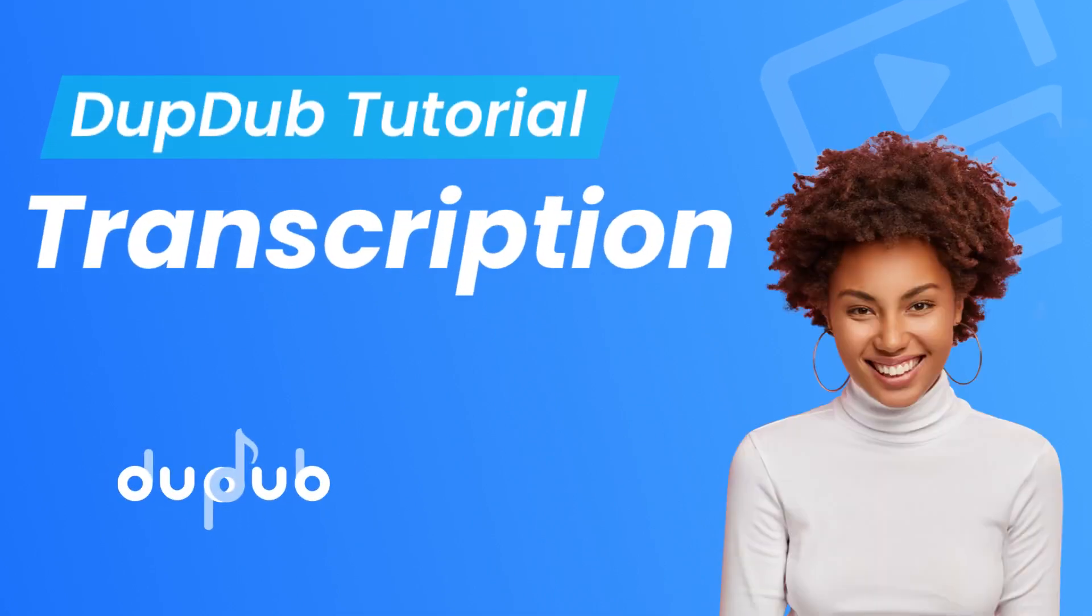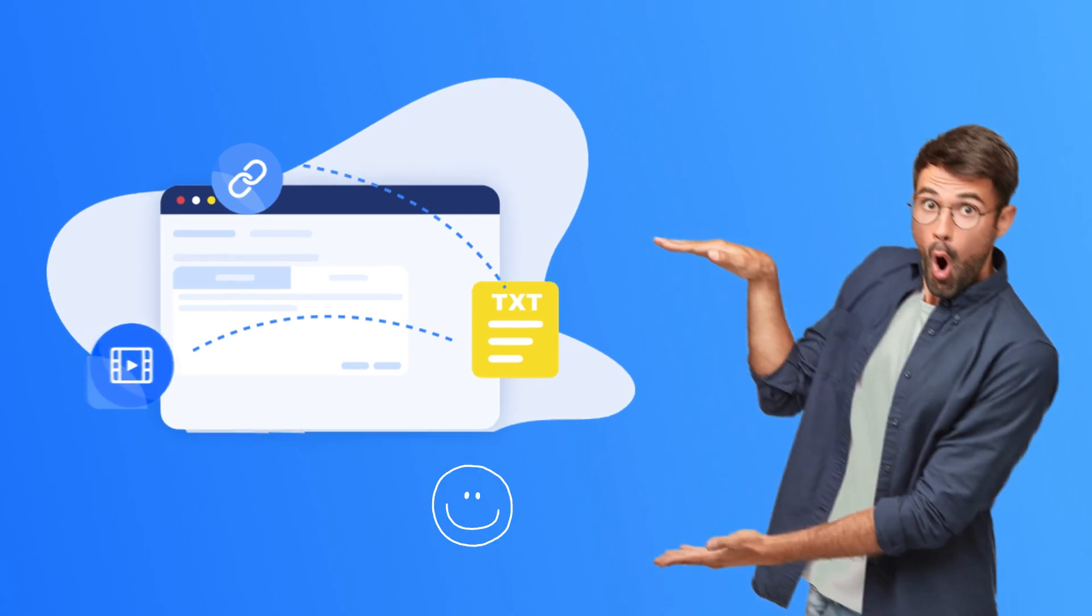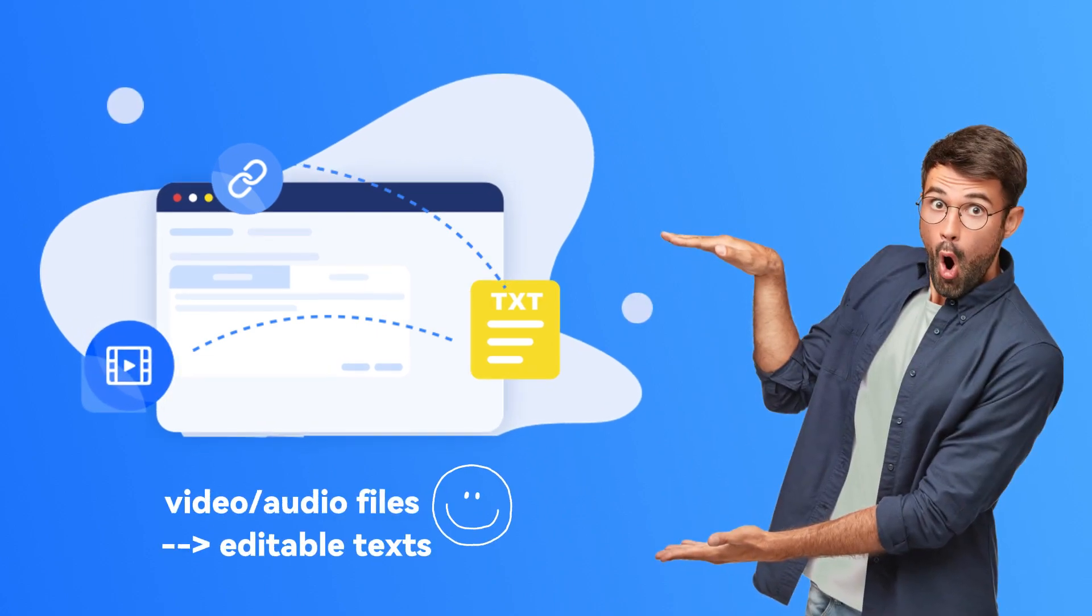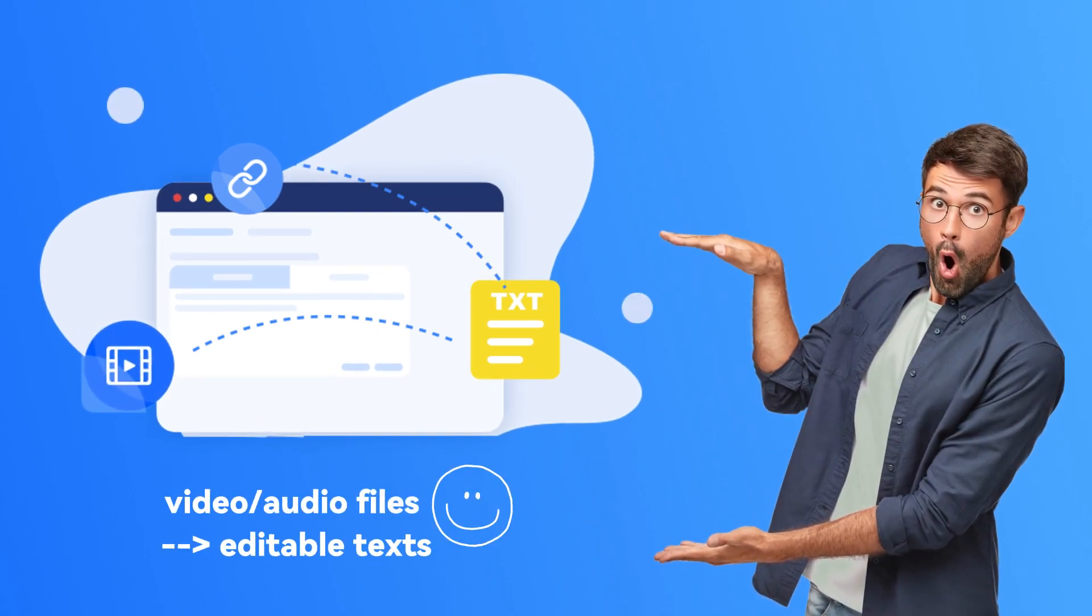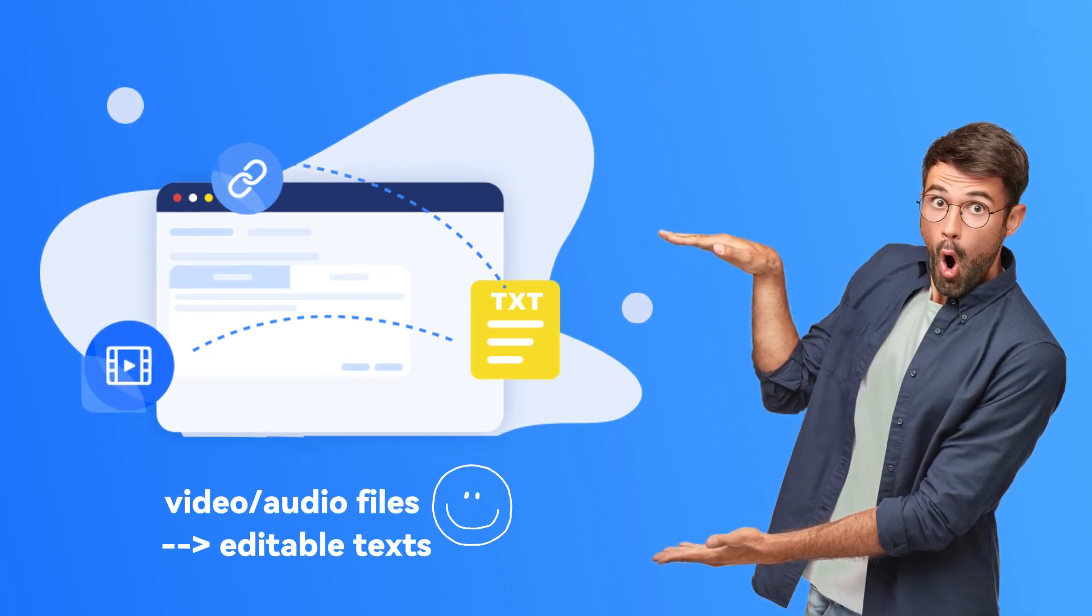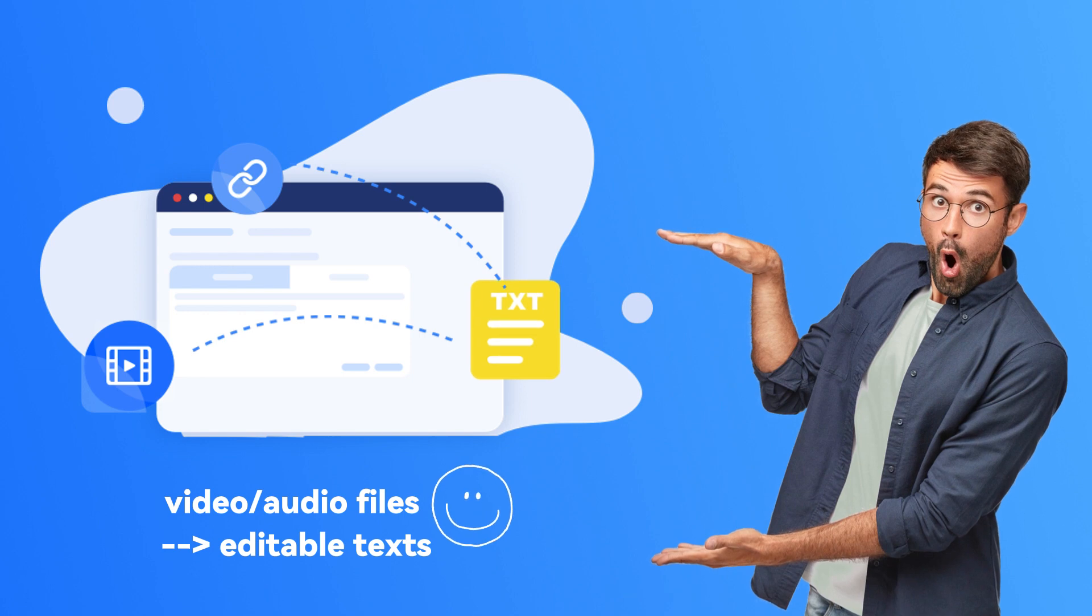Today the DubDub tool we would like to introduce is Transcription. DubDub Transcription can automatically transcribe your video and audio files to editable text in seconds with high accuracy.